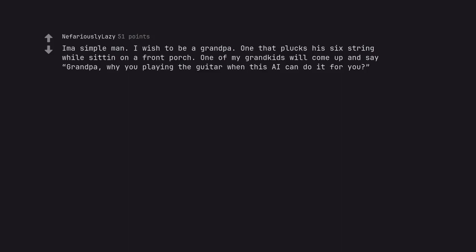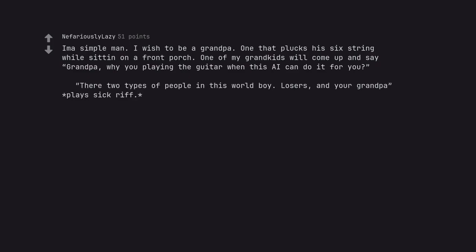I'm a simple man. I wish to be a grandpa, one that plucks his sixth string while sitting on a front porch. One of my grandkids will come up and say, Grandpa, why are you playing the guitar when the AI can do it for you? There are two types of people in this world, boy. Losers, and your grandpa plays sick riff.